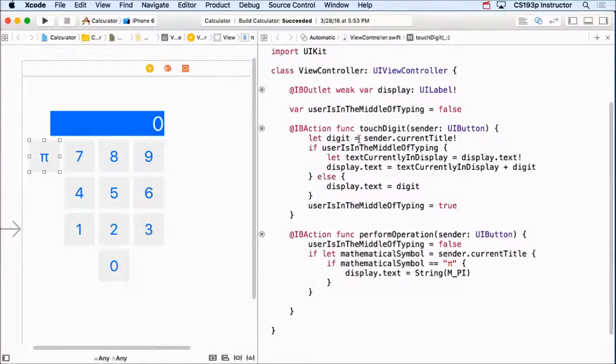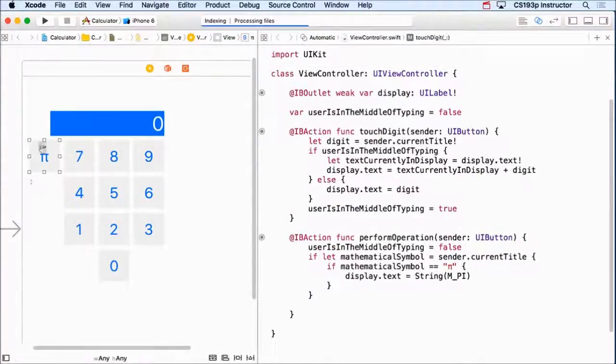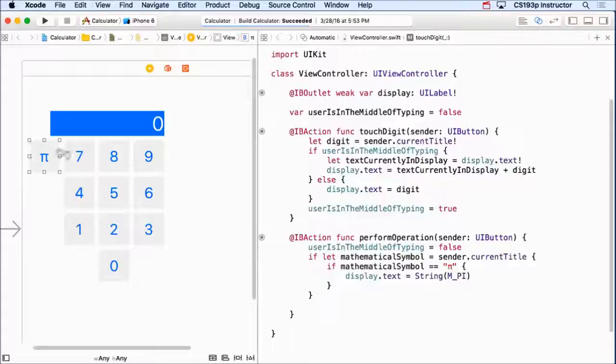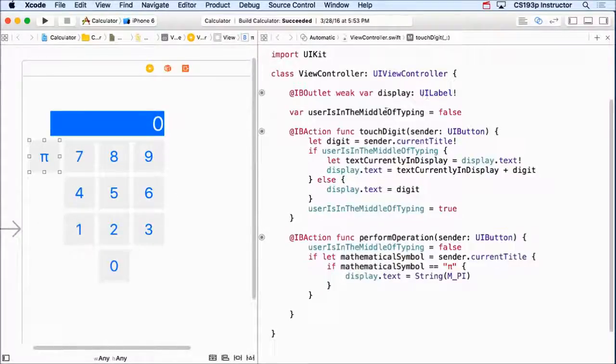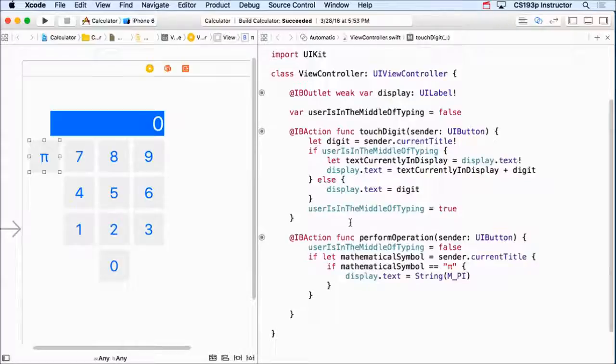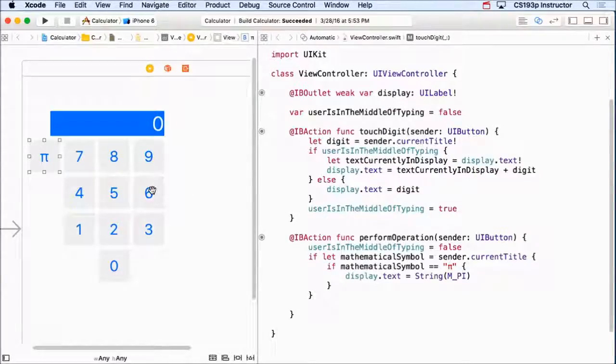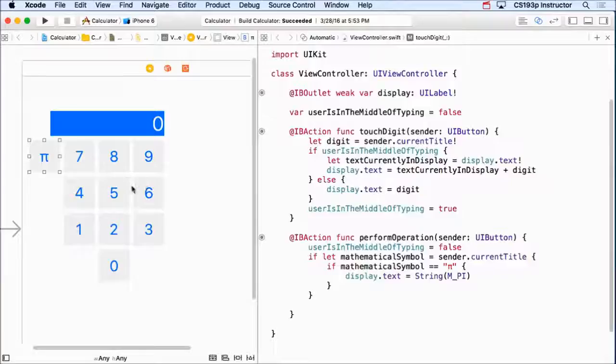And before, if you remember where we were, we only had a pi button and then the keypad. And that was great. So now we want to add more buttons. We're going to add more operations and more sophisticated operations like multiply and things like that.